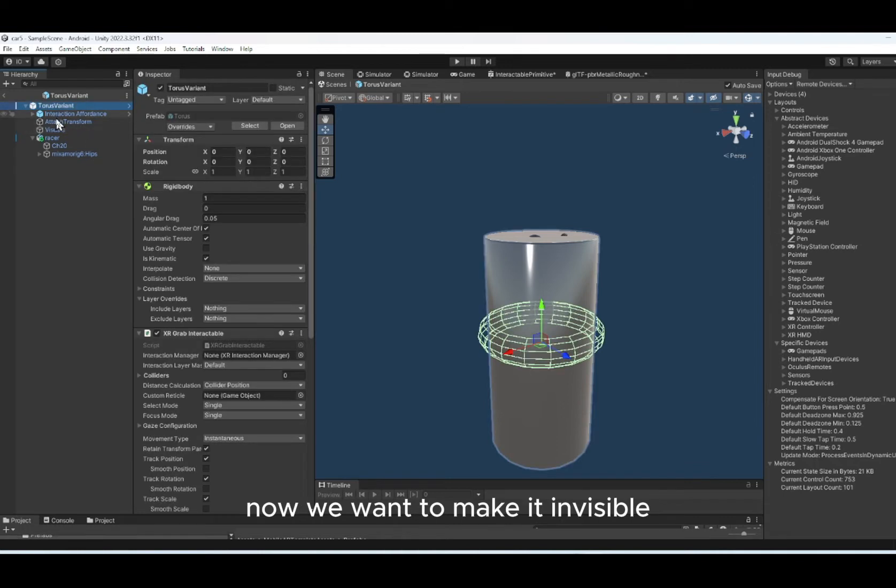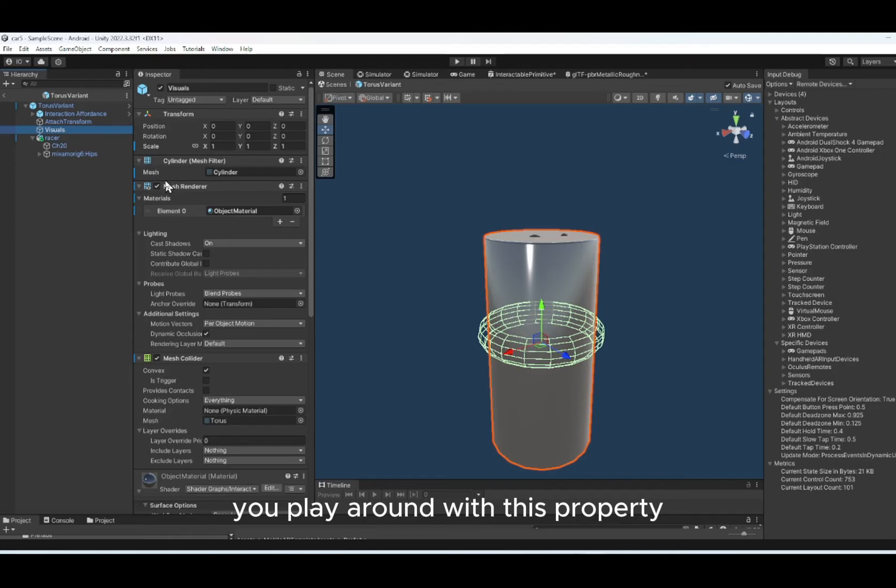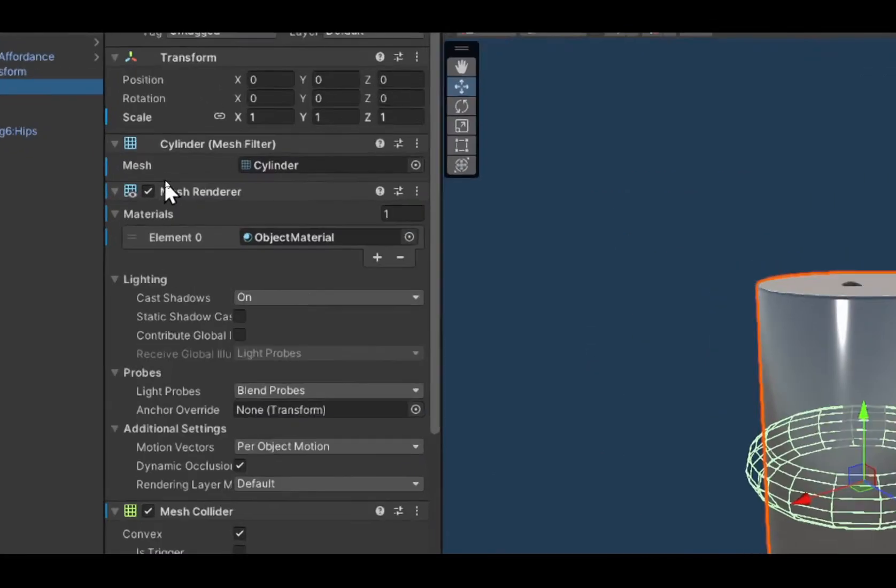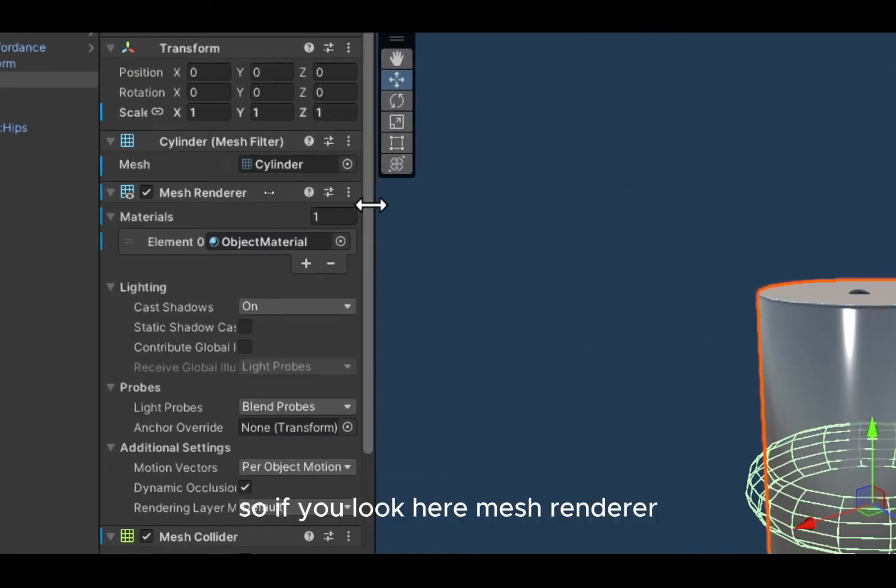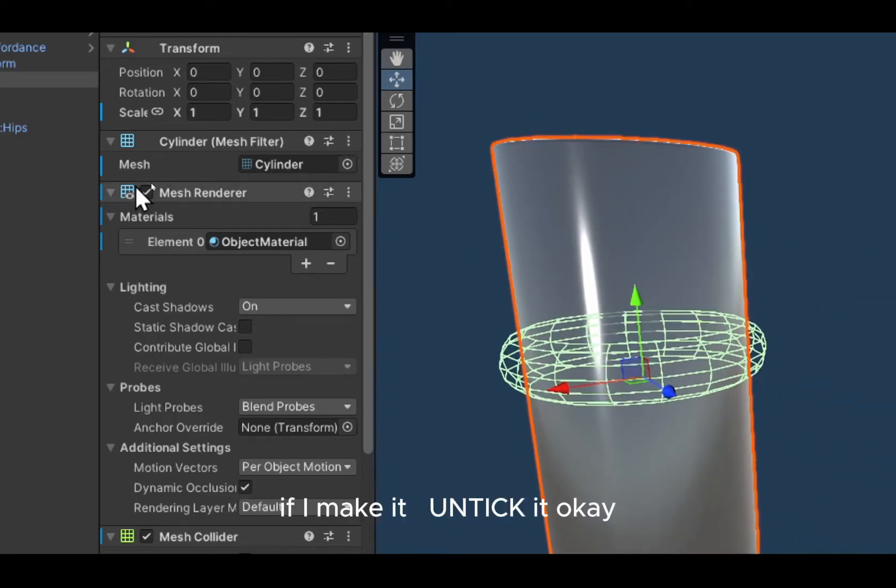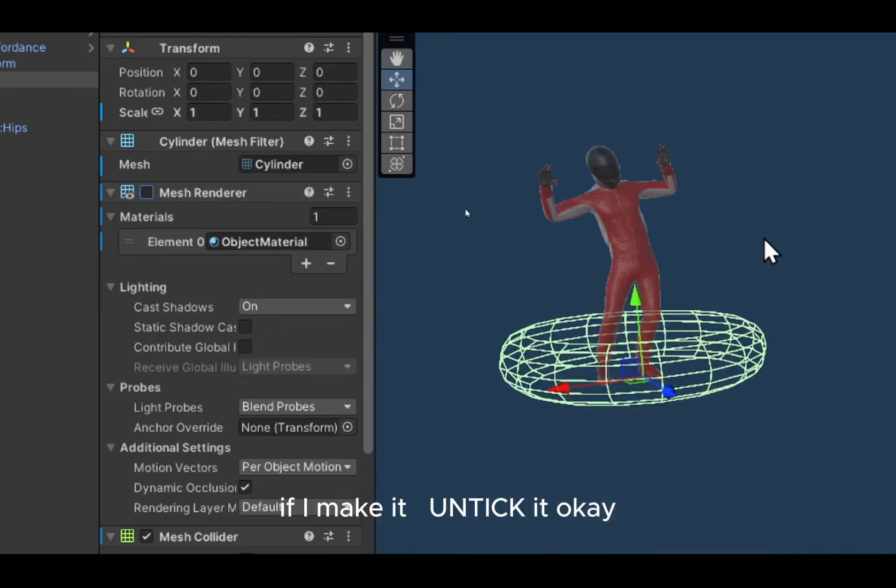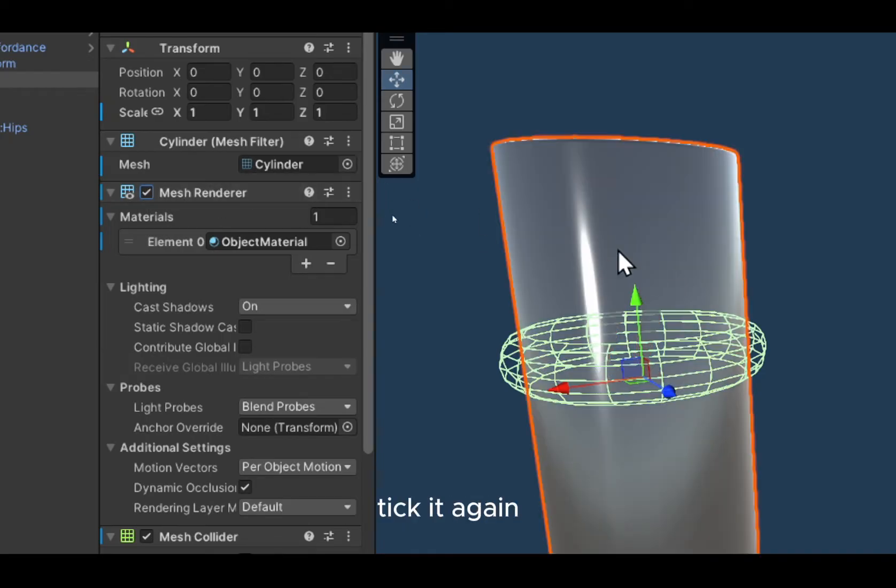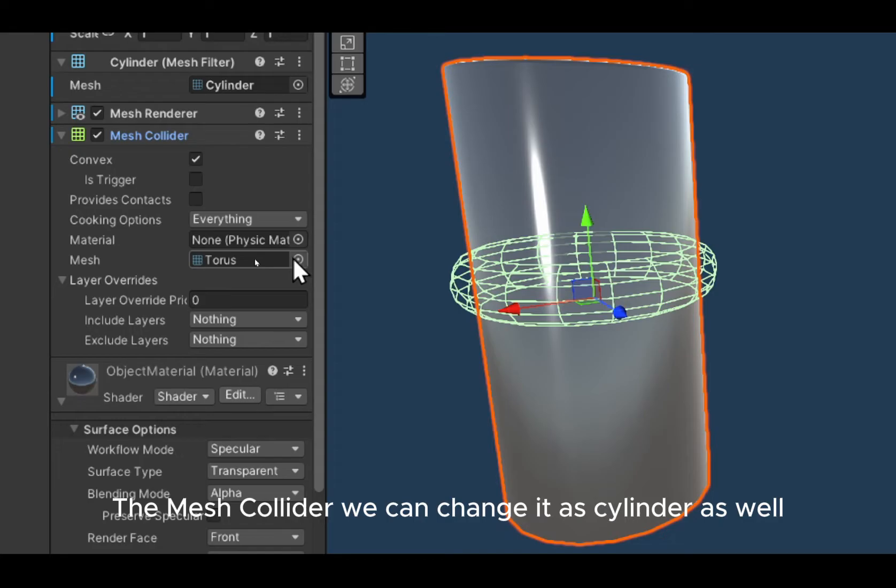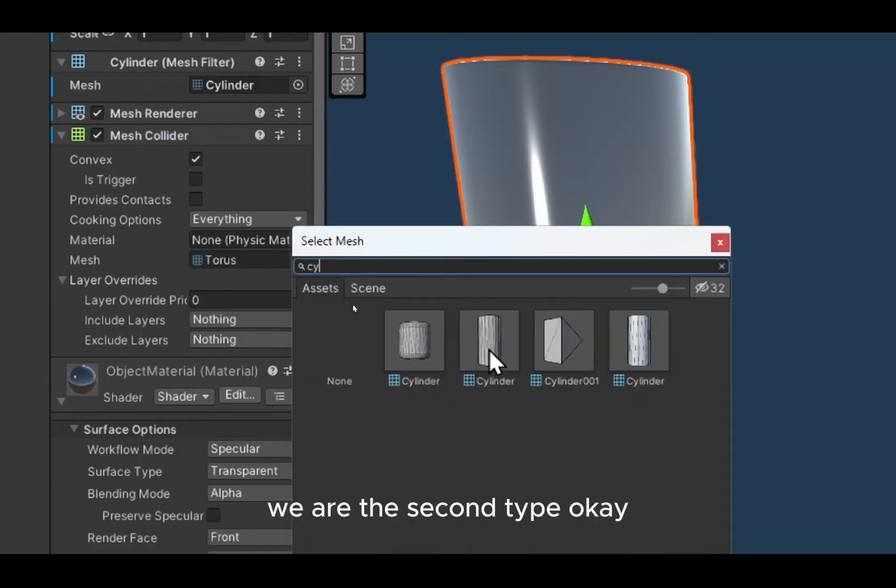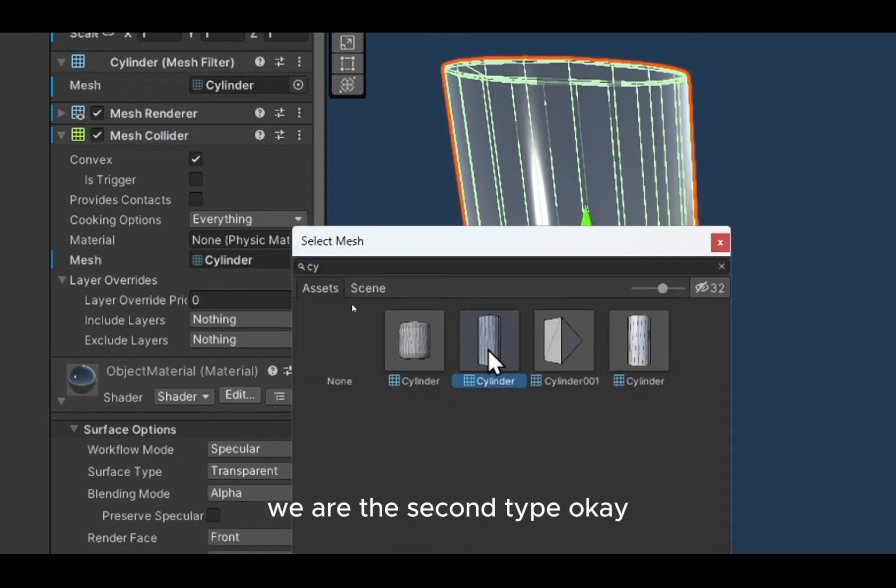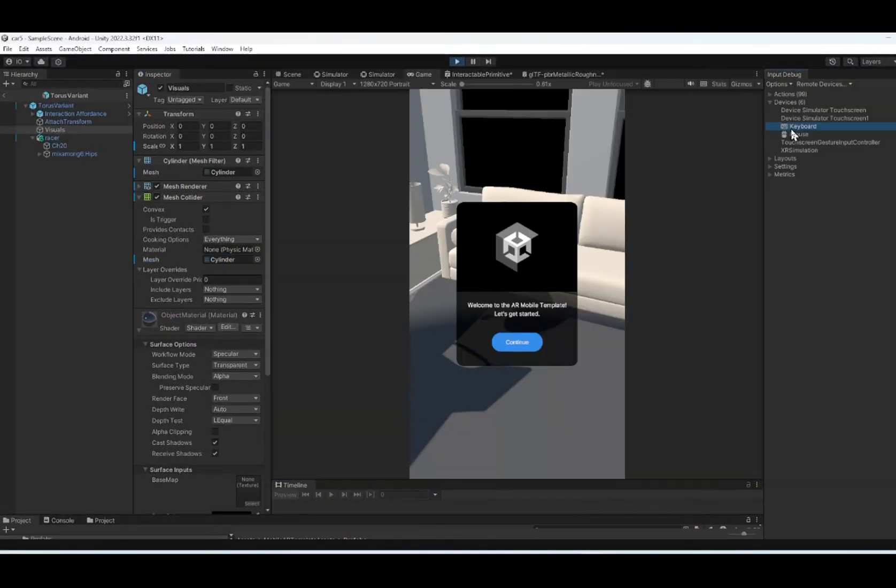Now we want to make it invisible. So the visual, if you want to make it invisible, you play around with this property which is the mesh renderer. If I untick it, tick it again. The mesh collider, we can change it as cylinder as well. We have the second type. So that's the mesh collider. So let's test it.